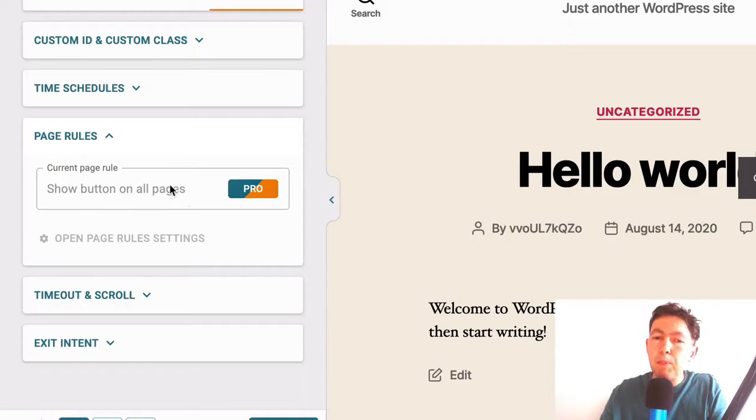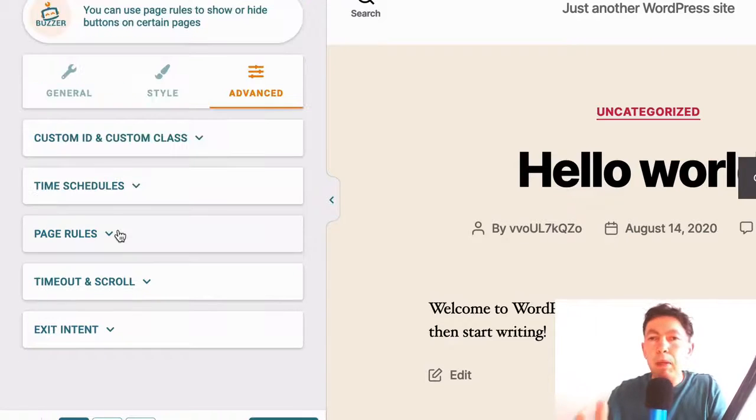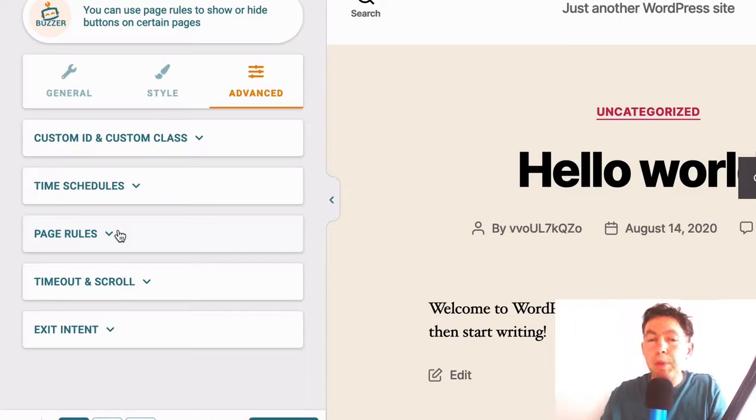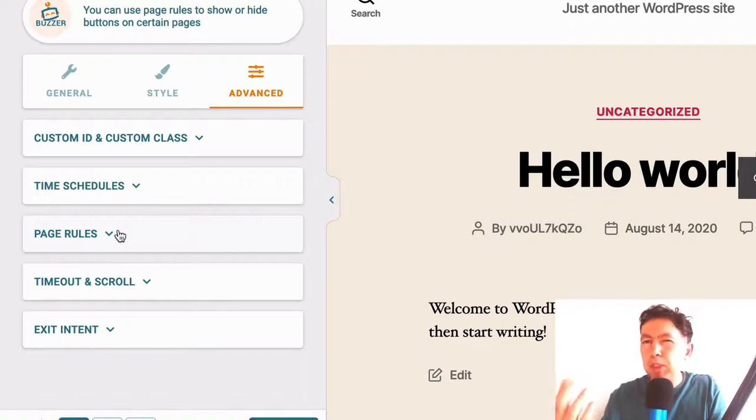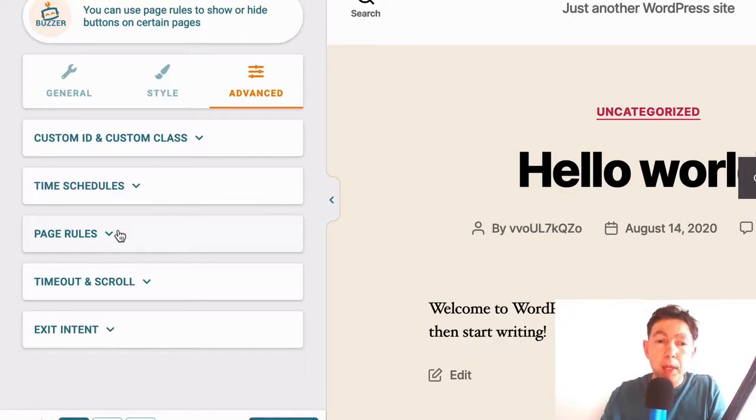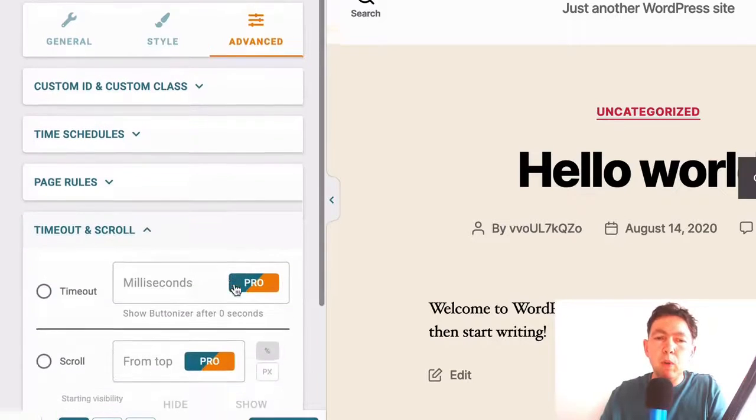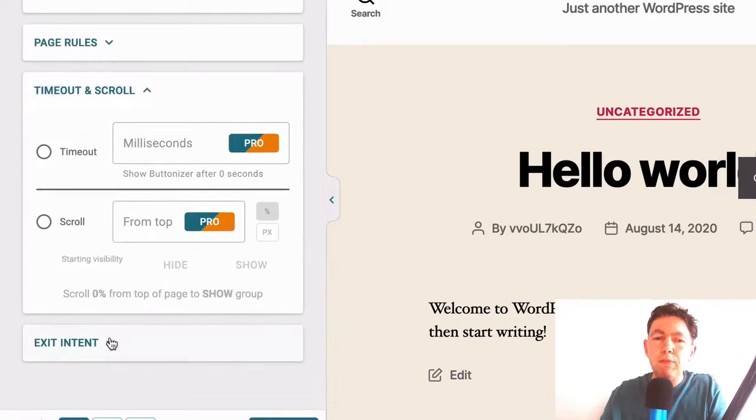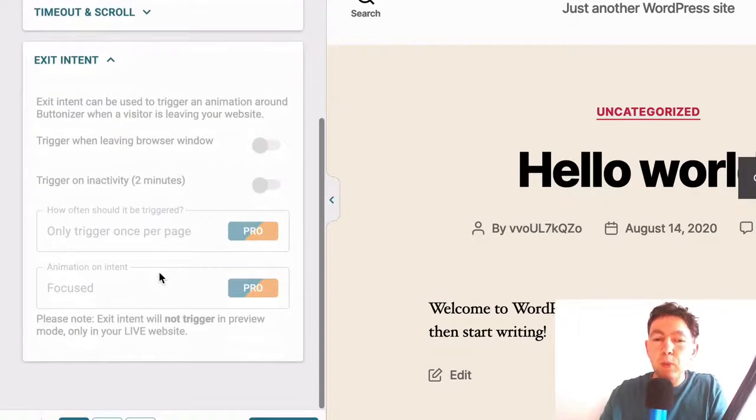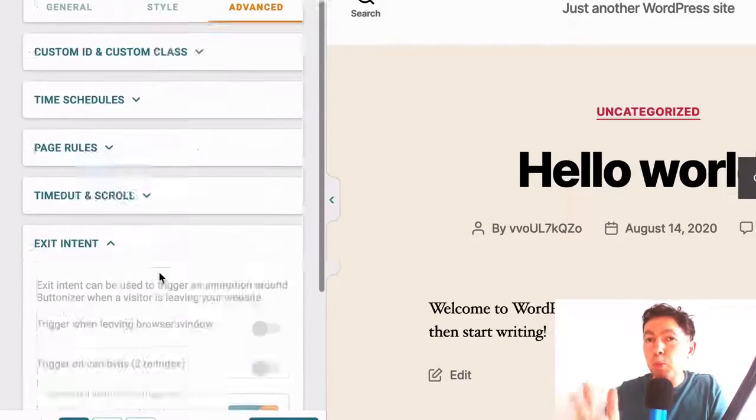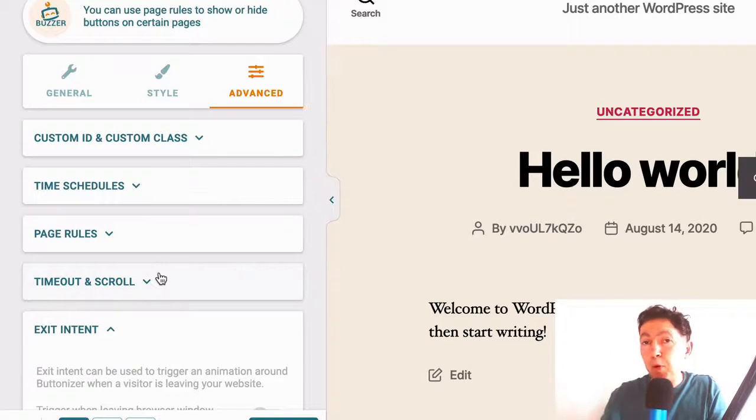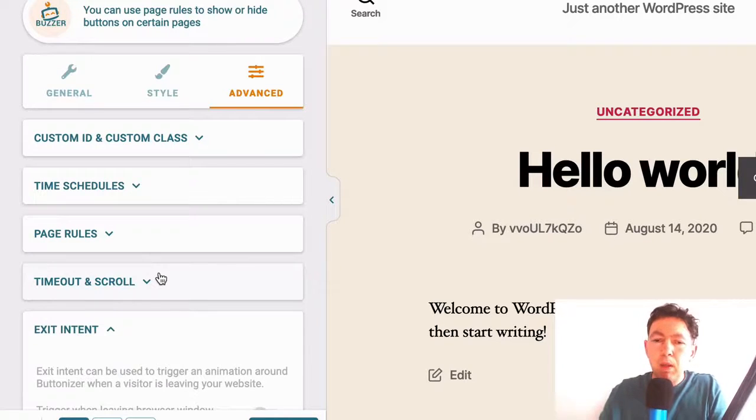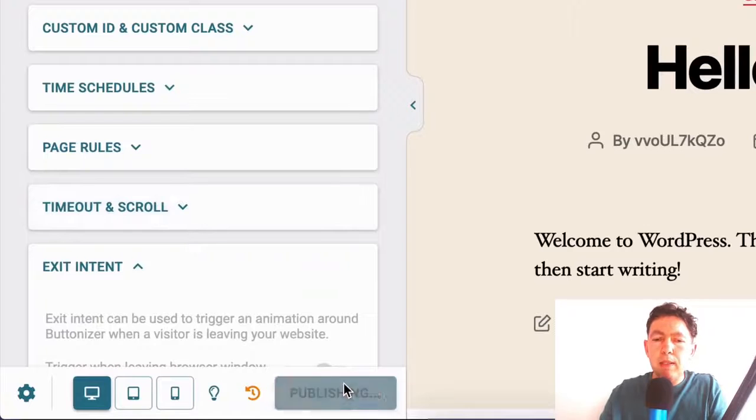Again, this is a pro feature. You can show this button on certain pages and maybe not on other pages. For example, your legal pages like terms and conditions and privacy policy, you may not want that button there. Then you have a timeout and scroll. Again, these are pro features and you have exit intent, which of course, as you could probably guess is a pro feature. Okay. So let's publish that.